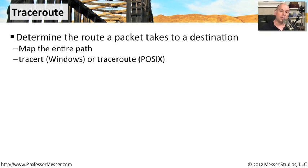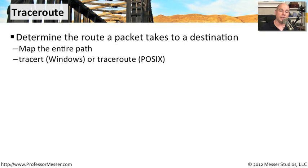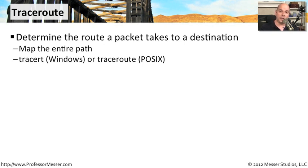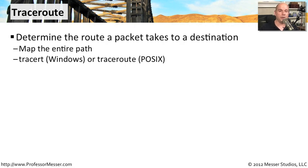The traceroute command can give you an idea of just how many routers a particular packet goes through to get to that other side of the network. To run this in Windows, we use the tracert command. If you're in a Unix or Linux, a POSIX-based environment, you use the entire word traceroute. These are the same programs with some minor features and functionalities that are a little bit different between them, but functionally, they are exactly the same traceroute capability.